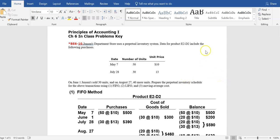Let's work through a few example problems for chapter six. Chapter six is having us understand how companies can track the cost of inventory once it's purchased. In a prior chapter, we looked at the purchases and sales of inventory and how we account for them. Now we're going to look at the accounting for the cost once the inventory has been purchased.